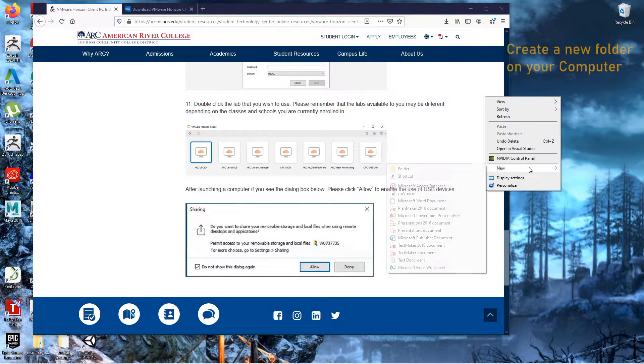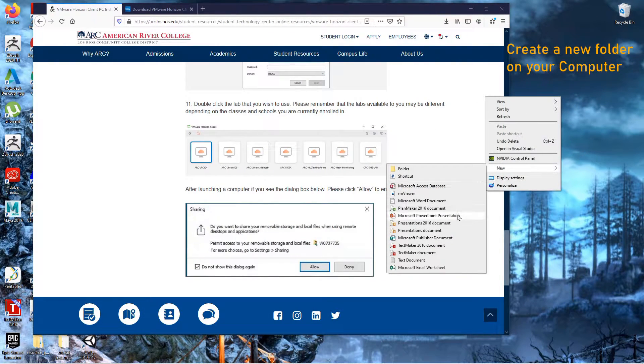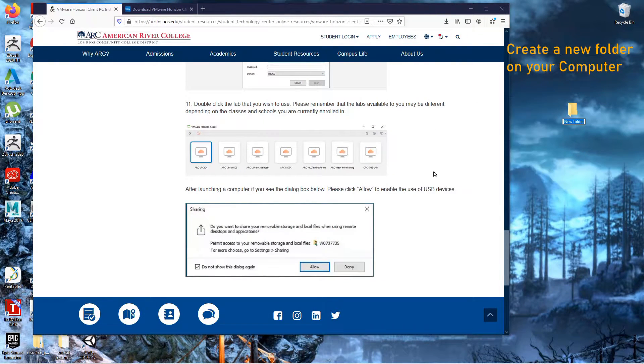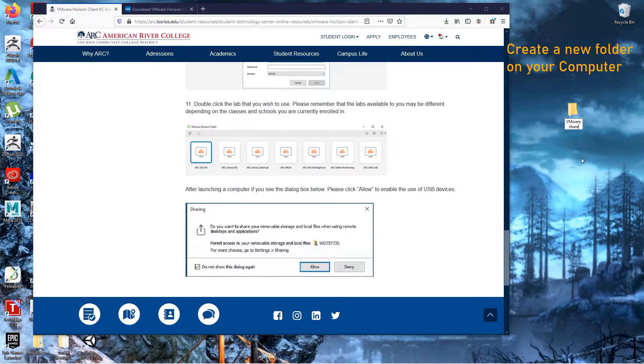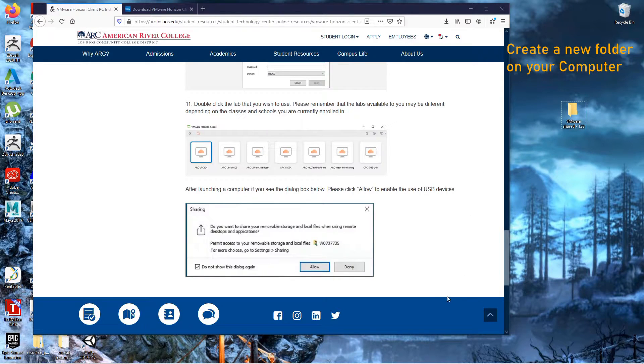First you need to minimize the software and go to your computer's desktop, right-click, and select New Folder, and then we'll go back to our VMware software.